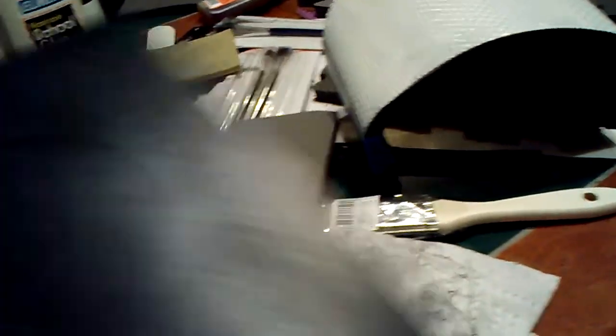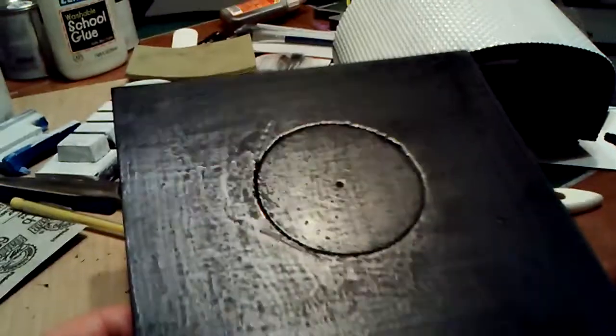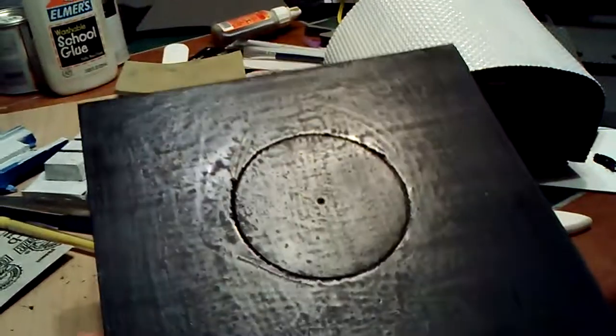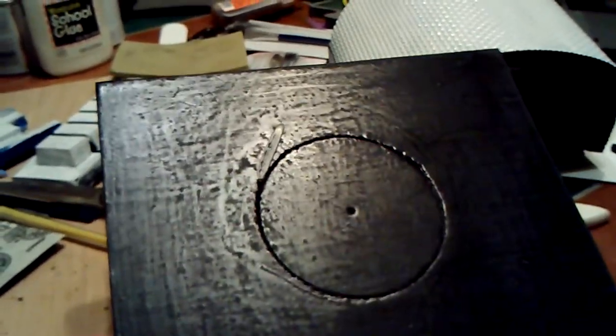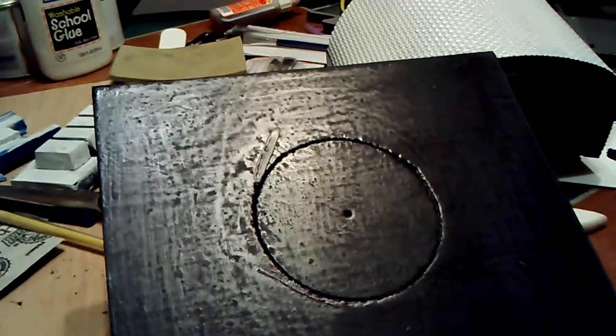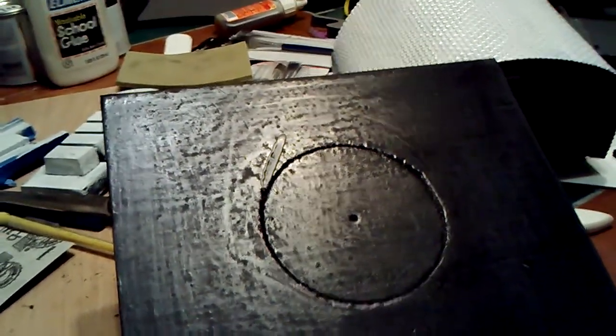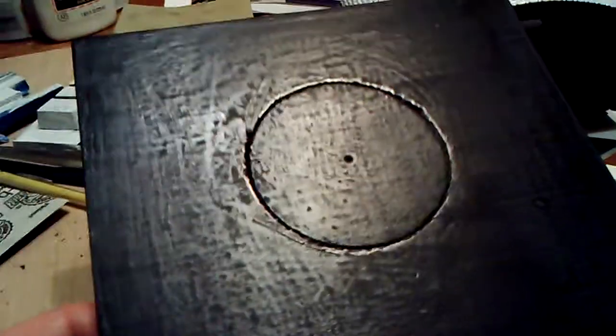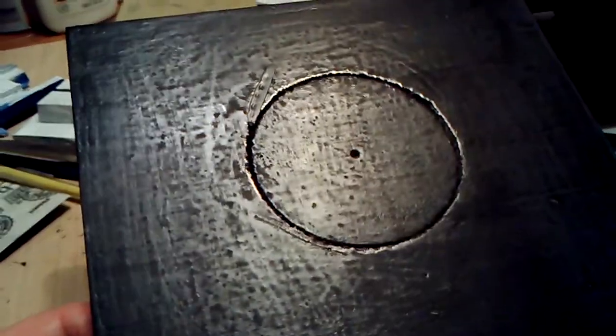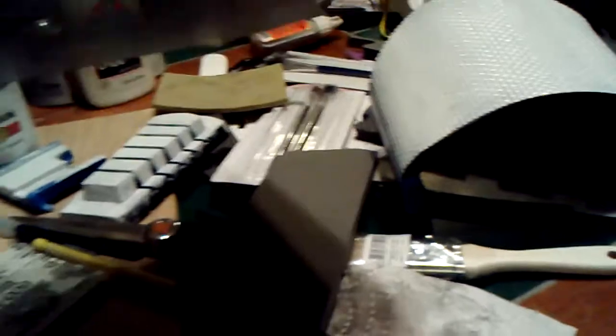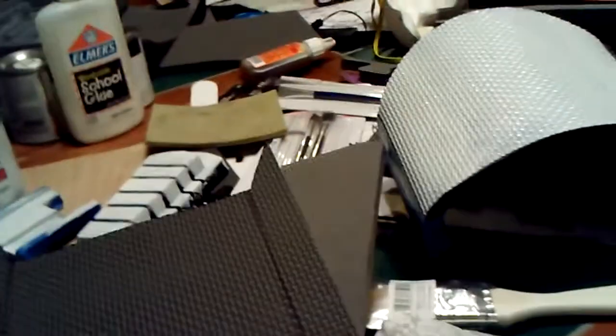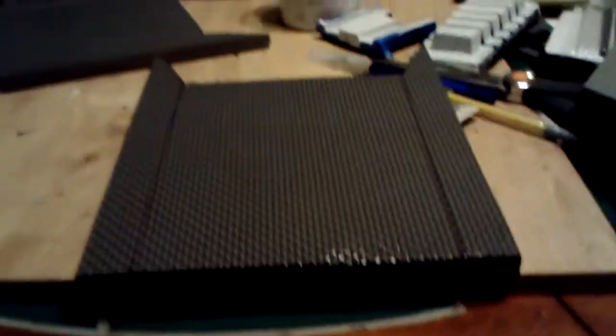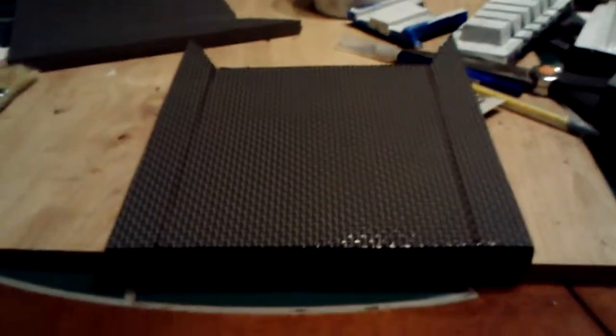Unfortunately, my original shield generator box, I was working on it and I had a knife slip. Don't worry, I'm fine. On the other hand, the shield generator box was not, had to cut a new piece.